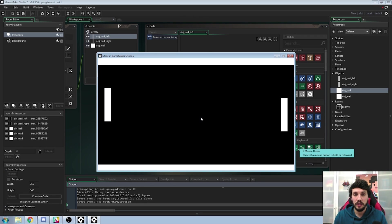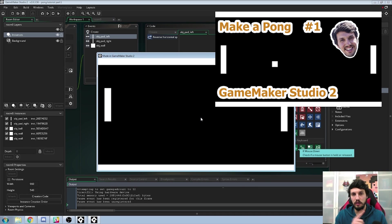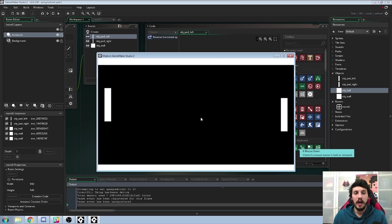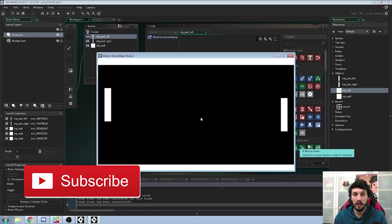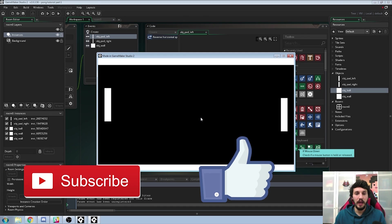If you didn't see the previous one, click on the link on the video — I'm going to post it on the video. And if you like my tutorials, don't forget to subscribe and give a like, and let's get into it.